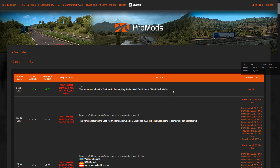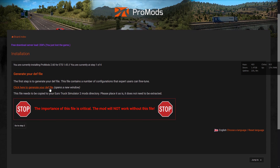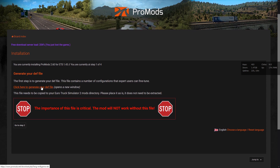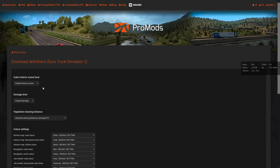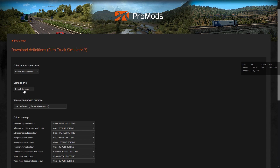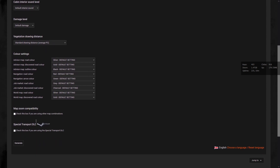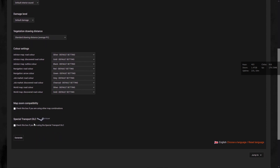First of all, let's go to promods.net, login, and go to the ETS2 compatibility page. Here you will see the dev file generation page. It is very important to generate the dev file right here.